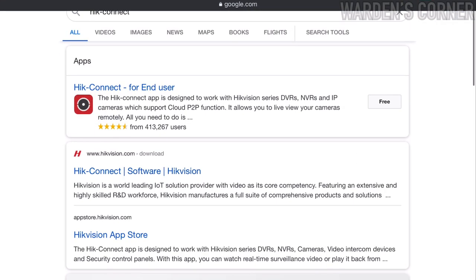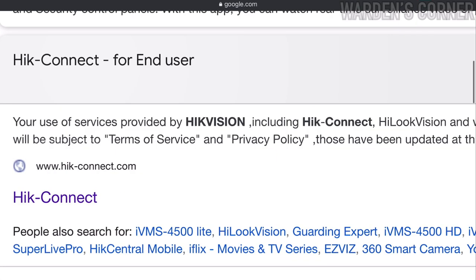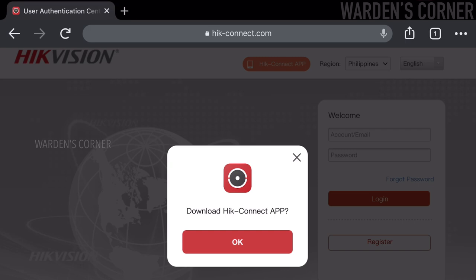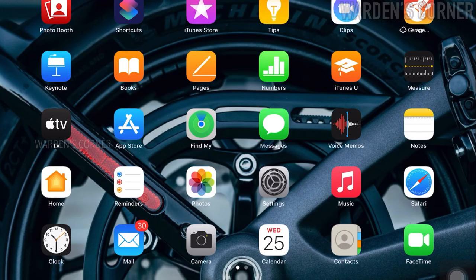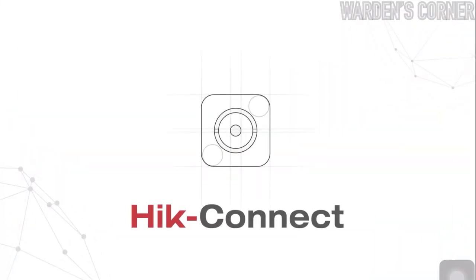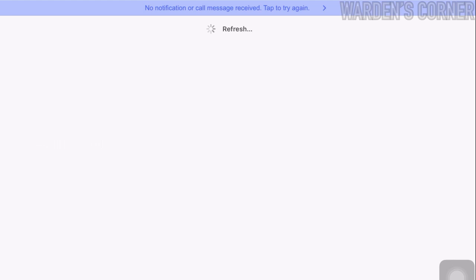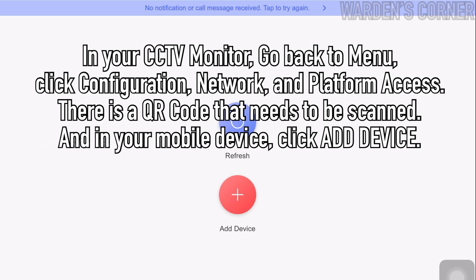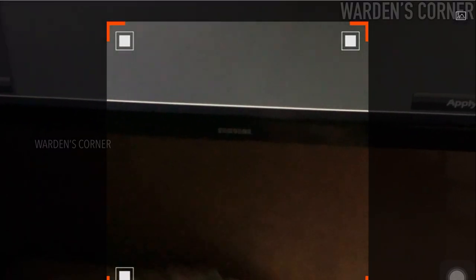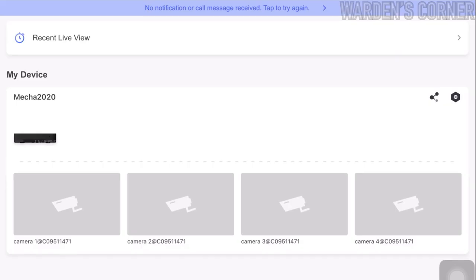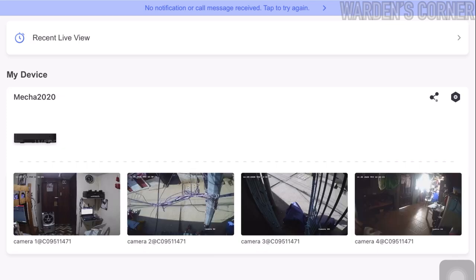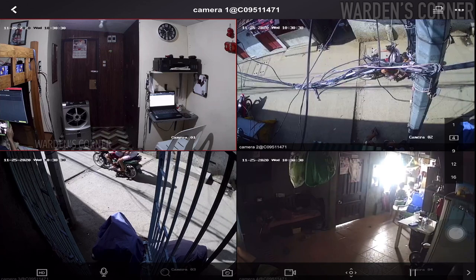Second step: go to www.hik-connect.com in your web browser. You may download the app on iOS or Android devices. Click register to create an account. If already registered, log in immediately. Once an account is created, open the mobile application. For the last step — first time logging in — you need to add your CCTV device. In your CCTV monitor, go back to menu, click configuration, network, and platform access. There is a QR code that needs to be scanned. In your mobile device, click add device and scan the QR code provided. The device is detected — click the add button, then click next. You may also change the device name and click save. The four installed cameras will appear on your mobile screen. Click the device name to proceed to live view mode and navigate through selection buttons to configure the system.